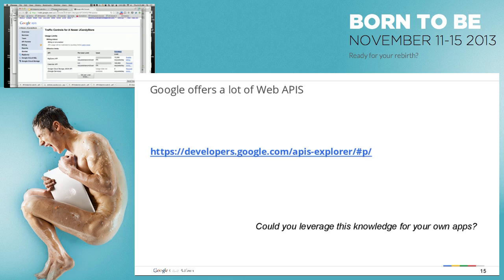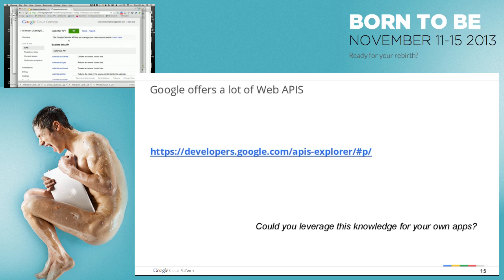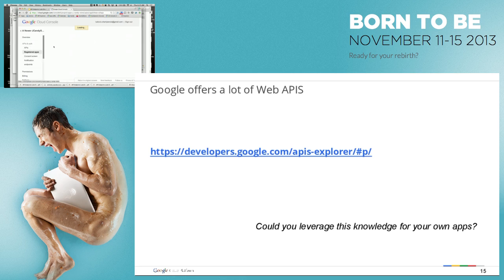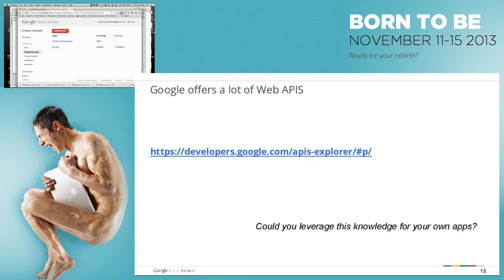You can also register applications — if I want to register an Android or iPhone application, I can register it here and generate tokens that I put in my application, so that only that application can talk to my APIs.